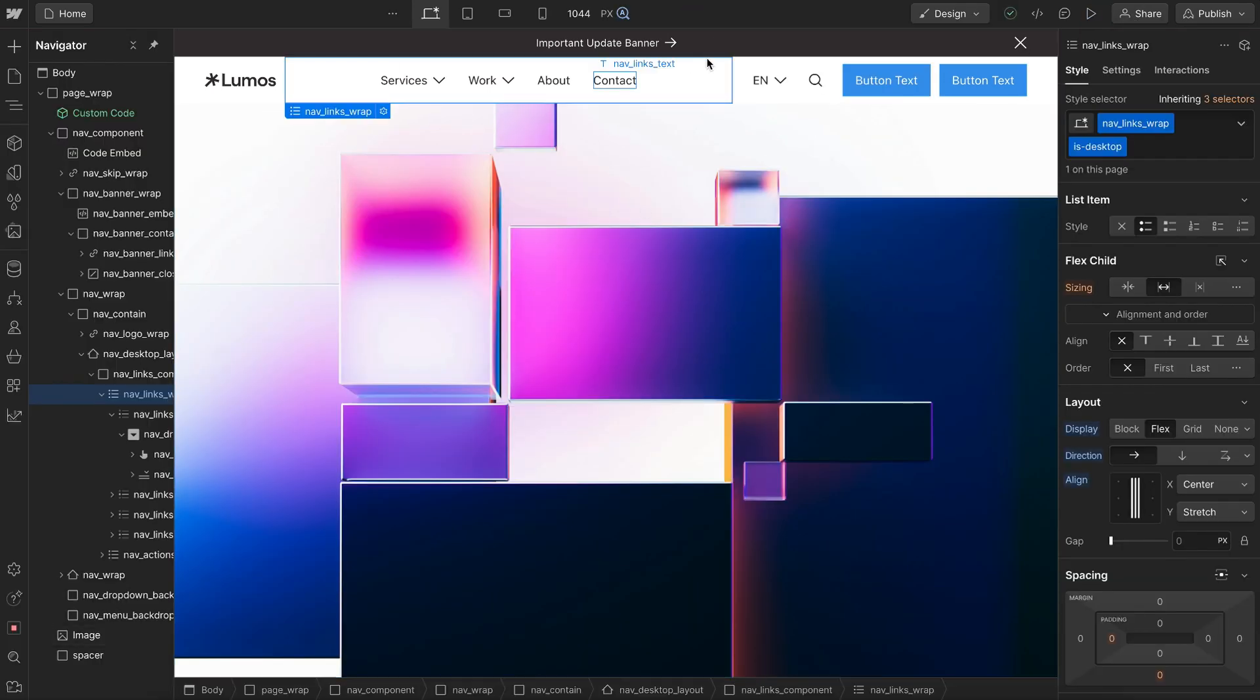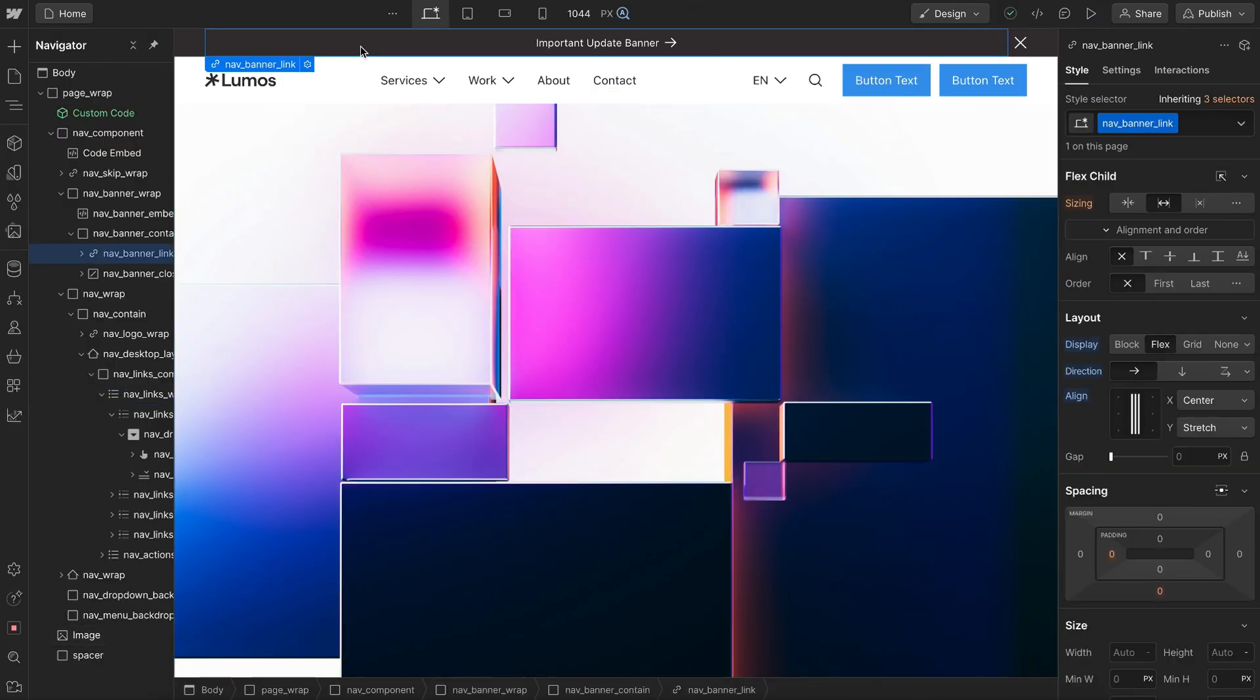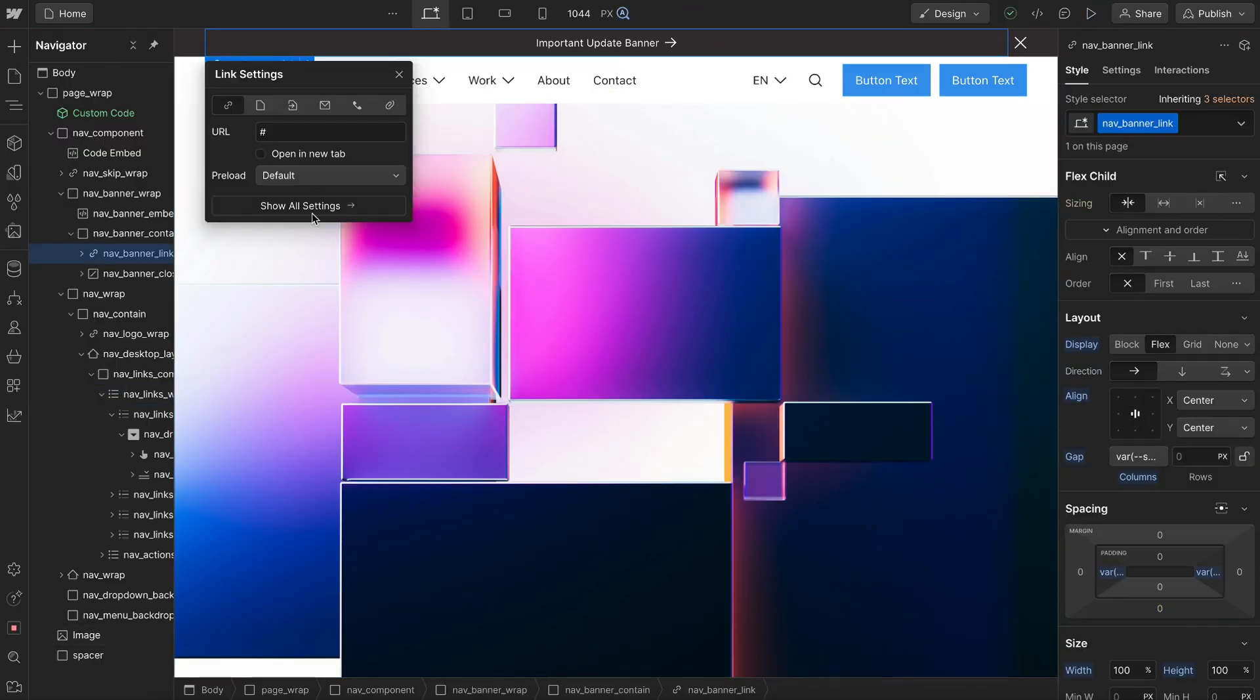And we have little quality of life upgrades for the user, like indicating if this is an external or internal link based on whether or not it opens in a new tab.